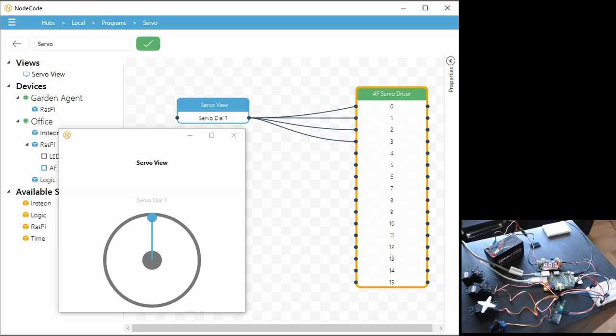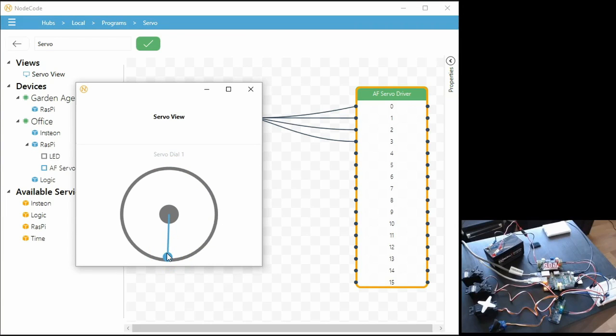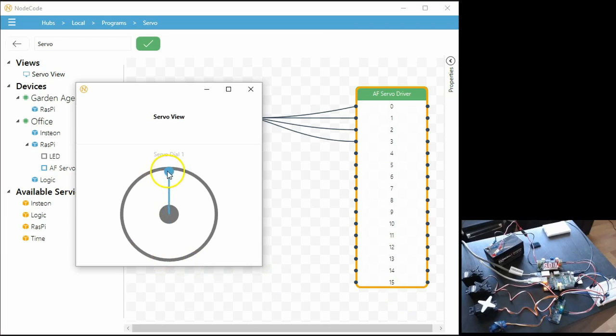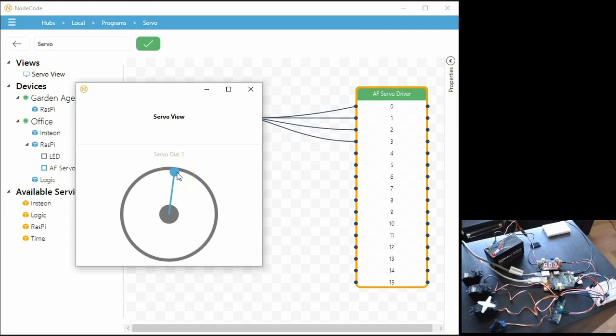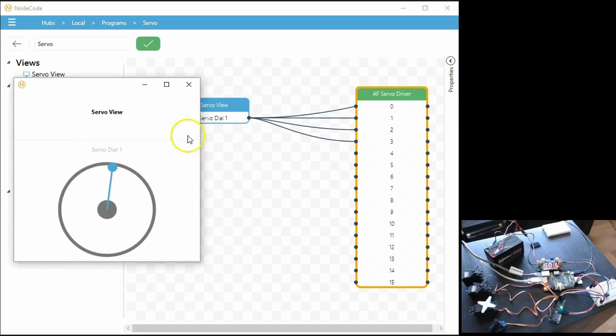So I've got servos that have 180 degrees range hooked up, so if I move this servo dial to the 50 percent value, they'll all turn 90 degrees with these servos. And then you can go all the way up to 100 and it'll go all the way around, and then back to the starting position. So that's pretty easy.